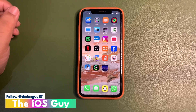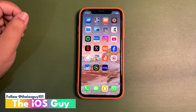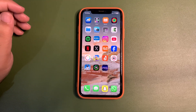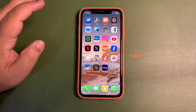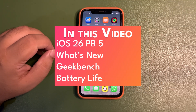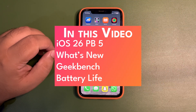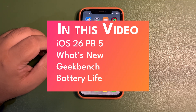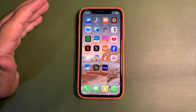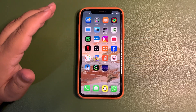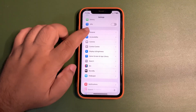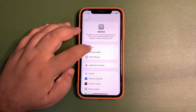Welcome back to the channel guys. In today's video I'm going to talk about iOS 26 public beta 5 — the update is out and most probably this is going to be the last public beta. Next week we are expecting an RC update.